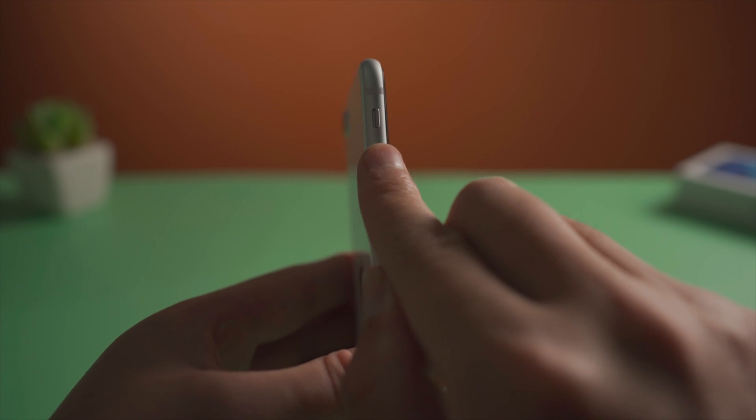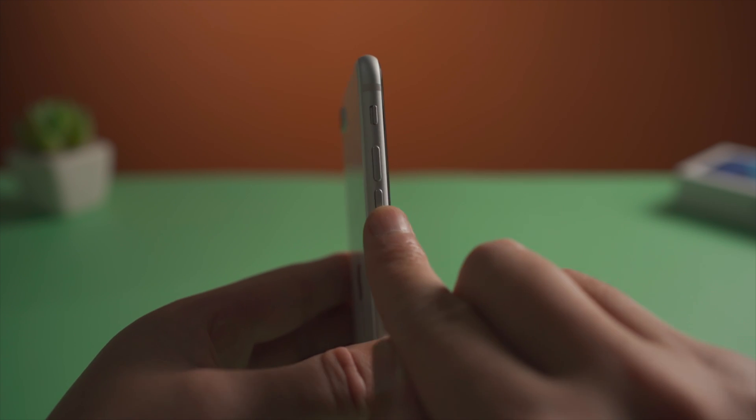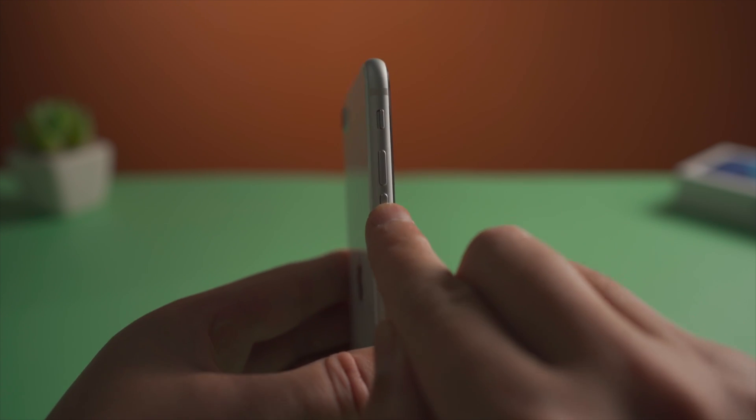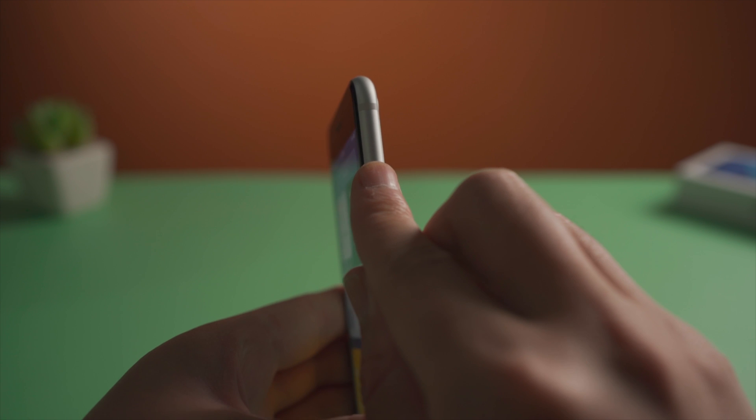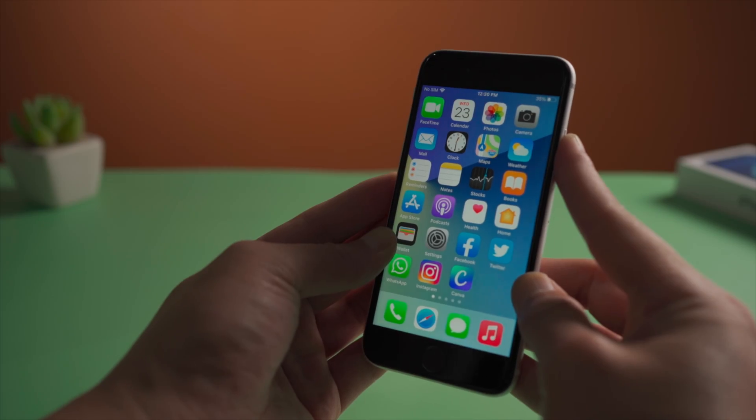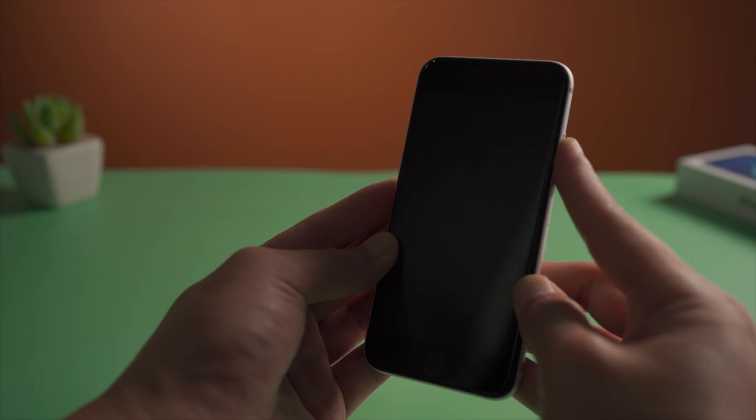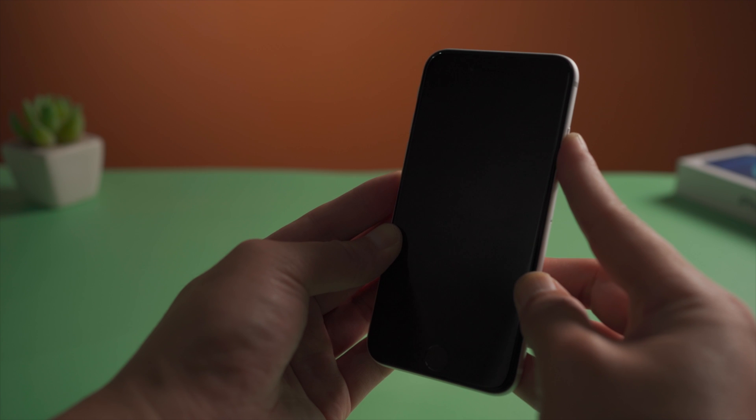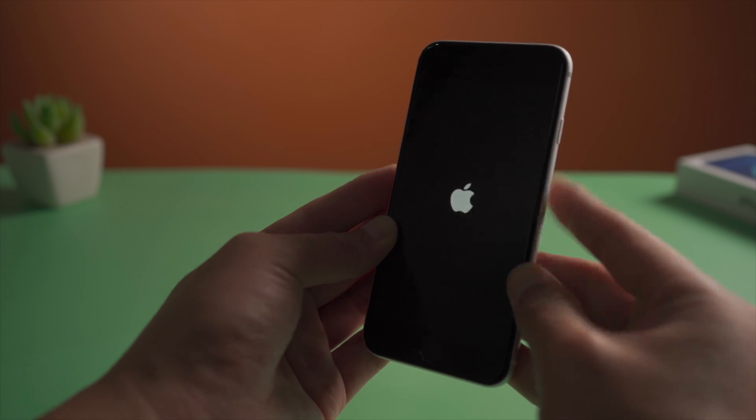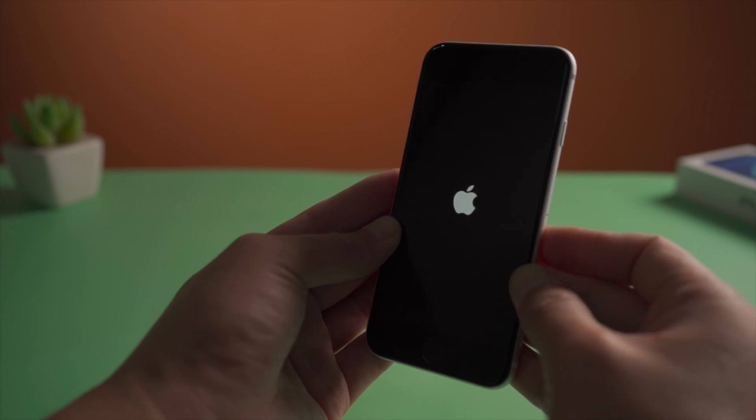If Touch ID still doesn't work after these two steps, try a force restart. For iPhone SE, press and quickly release the volume up button, then press and quickly release volume down. Then press and hold the side button and release when the Apple logo appears.